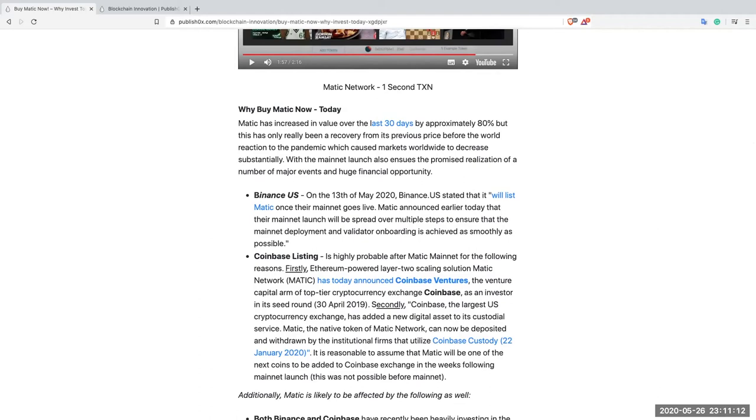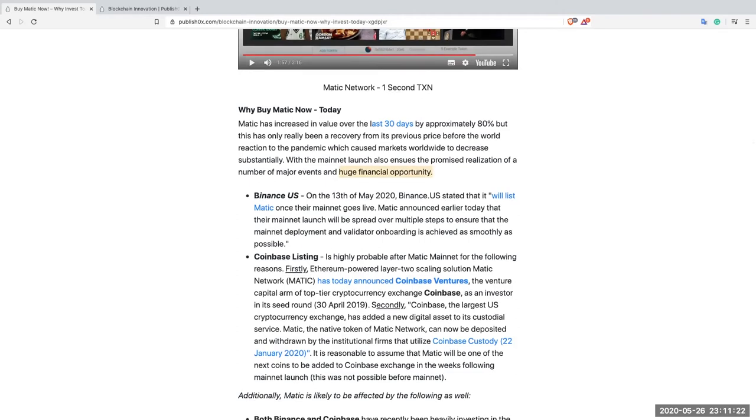With the mainnet launch also ensues the promised realization of major events and huge financial opportunity. Okay we need to understand why there's a huge financial opportunity at this particular point in time.